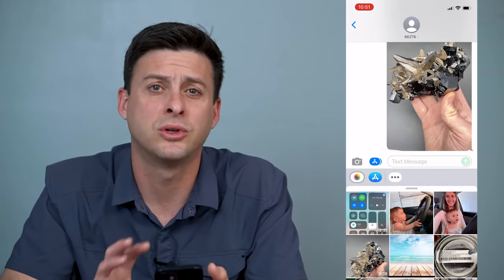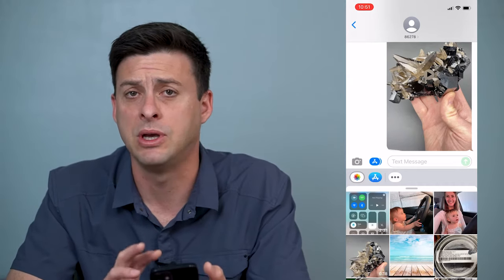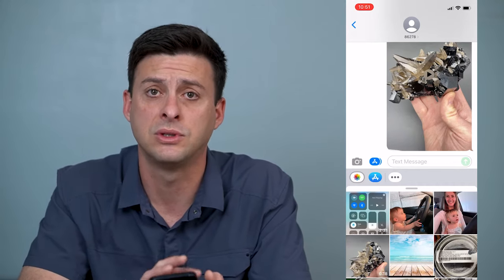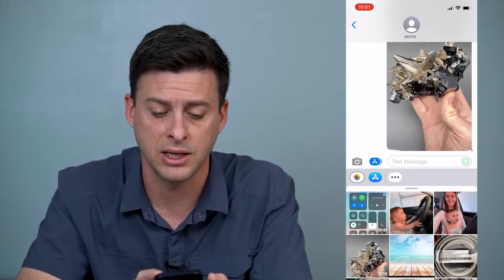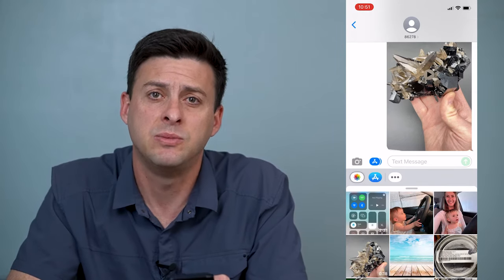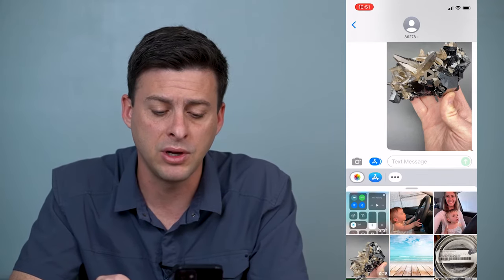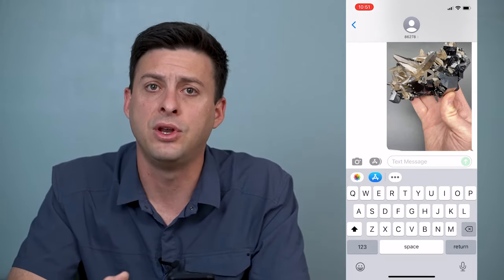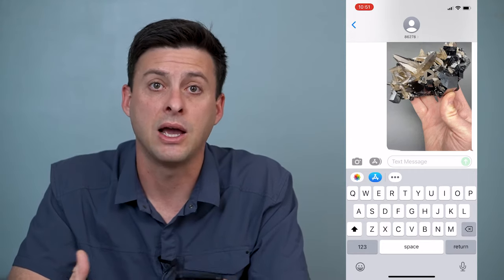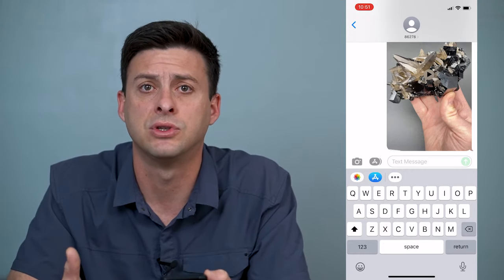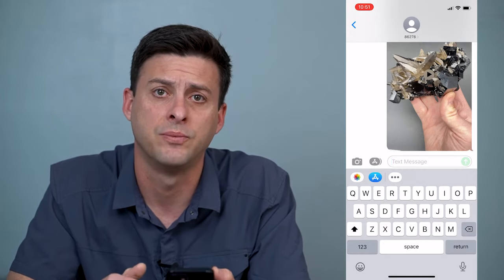This is the worst way to send the video through text message, because it'll be really compressed and the video won't be high quality — especially if it's a large video.